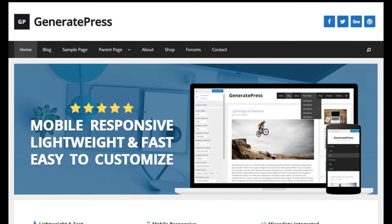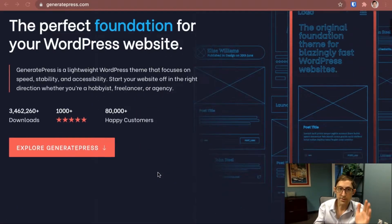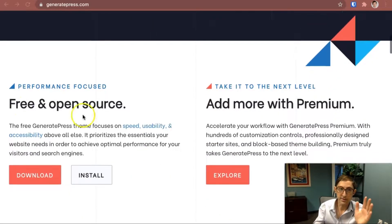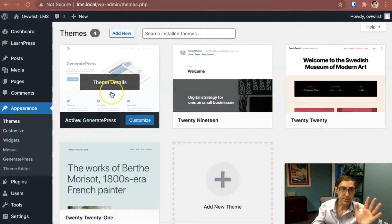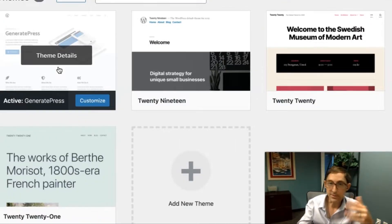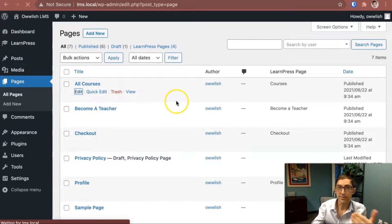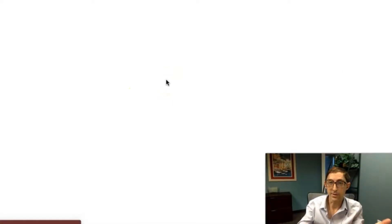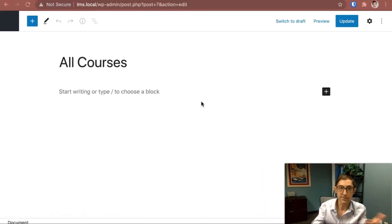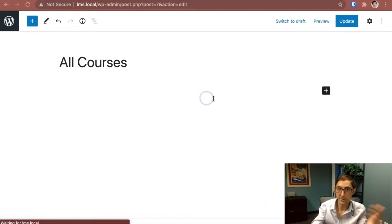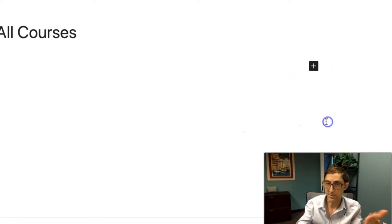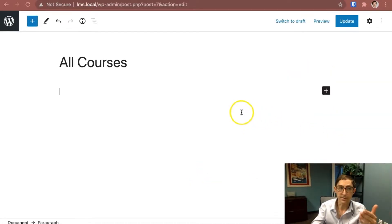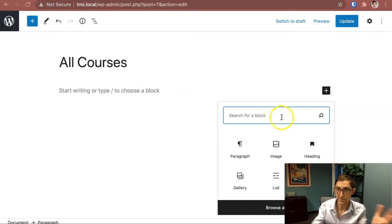So the first one is GeneratePress. This has a strong free plan - you can install this from the WordPress directory. What's nice about it is that it natively supports Gutenberg. You're gonna have that Gutenberg experience, there's really no sacrifice here. You're not dealing with another page builder that's thrown on top of this. If you have an LMS solution, you're gonna be able to import different blocks for that.